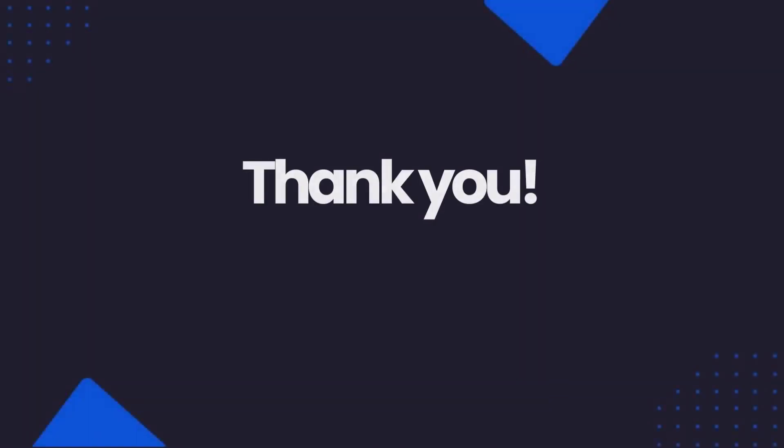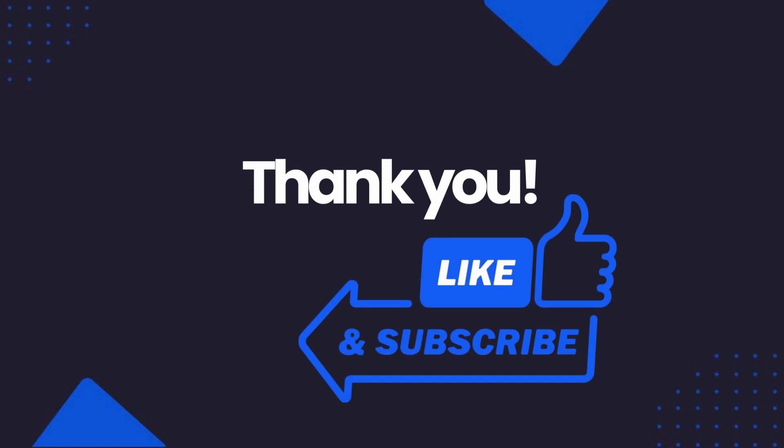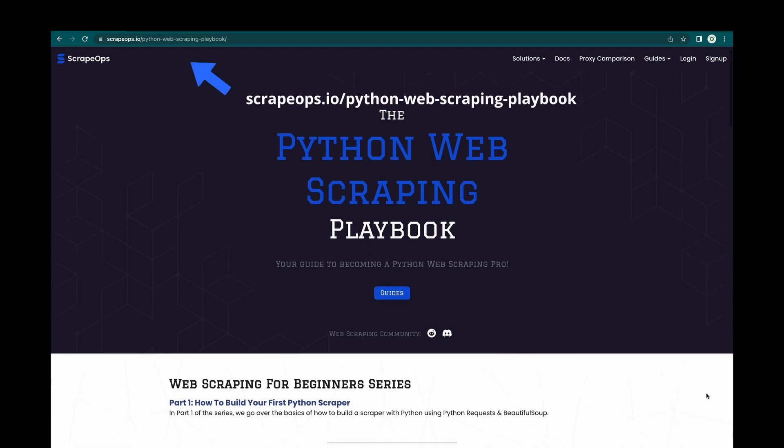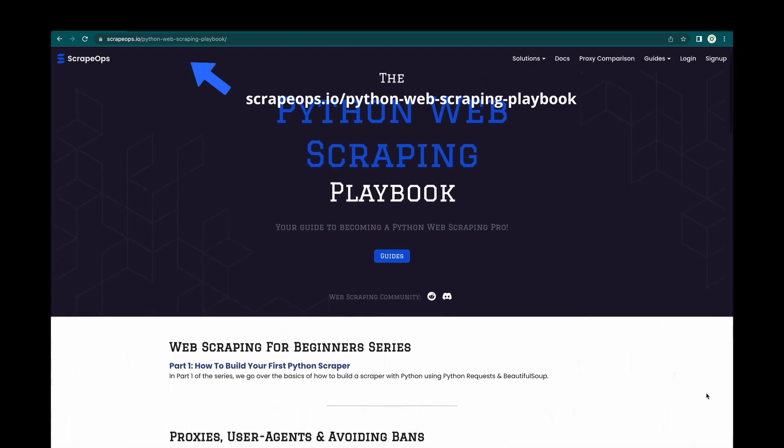Thank you so much for watching, and if you liked this video, please like and subscribe to the channel. Also, make sure you check out the ScrapeOps YouTube channel, and if you would like to learn more about web scraping, then be sure to check out the Python Web Scraping Playbook at ScrapeOps.io.